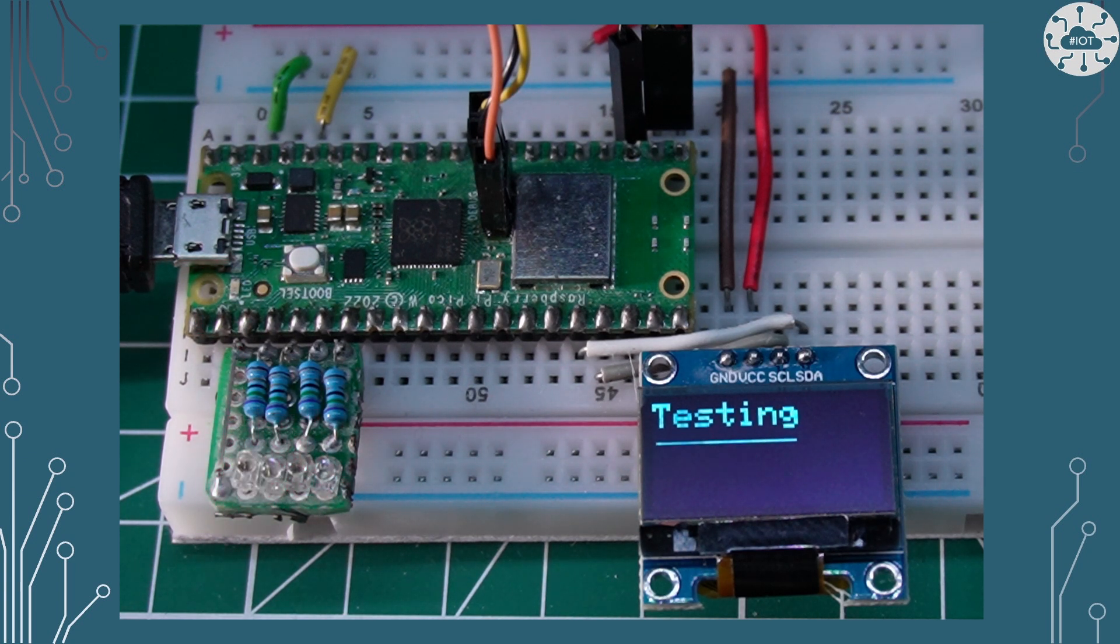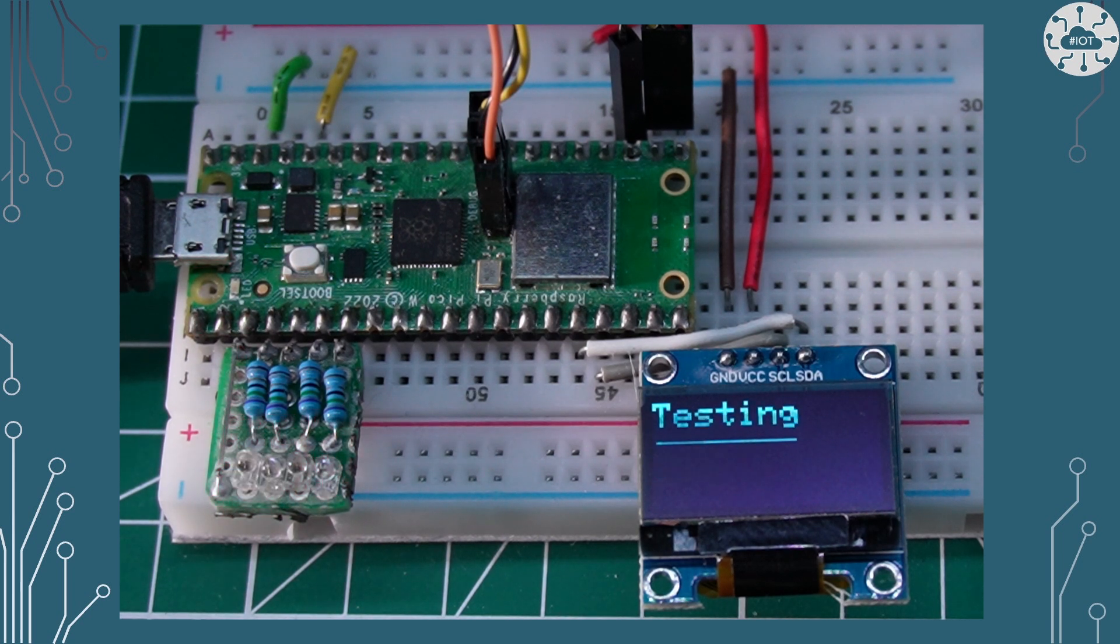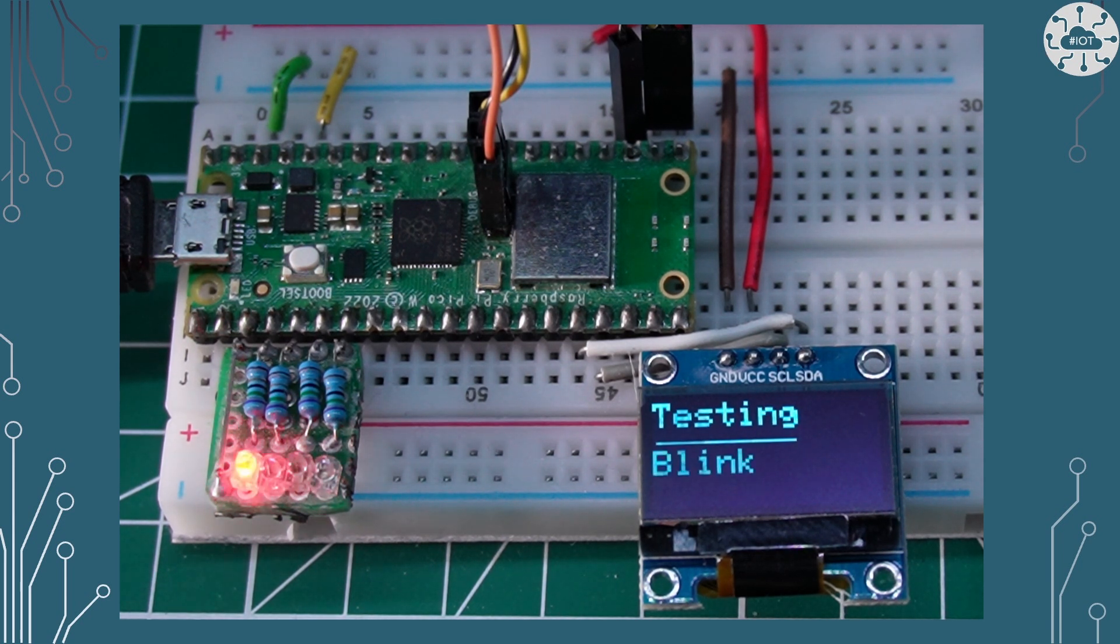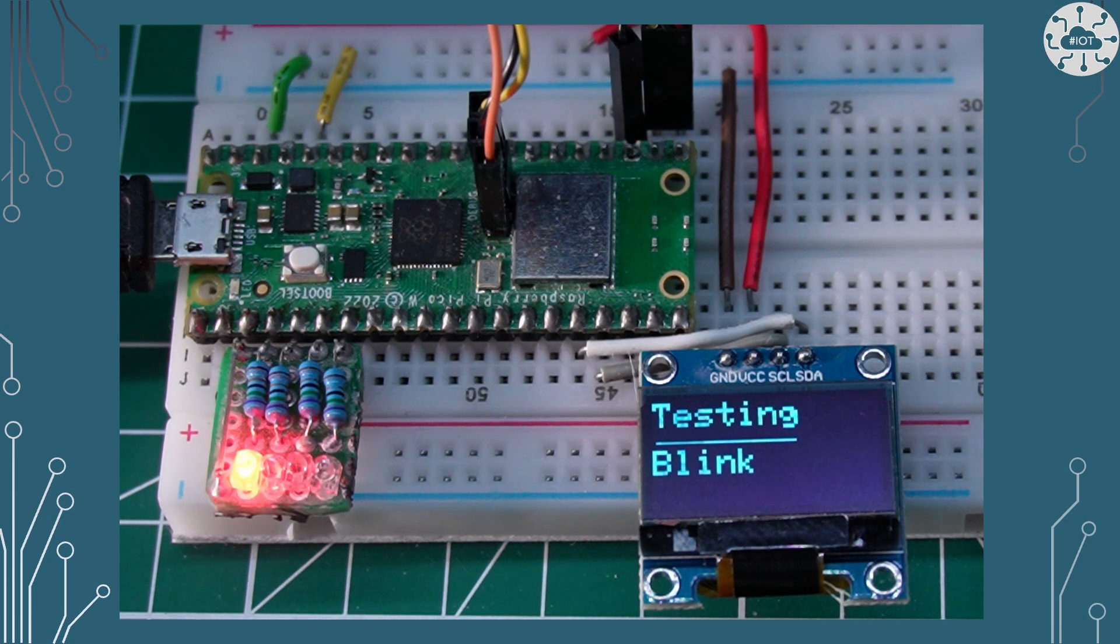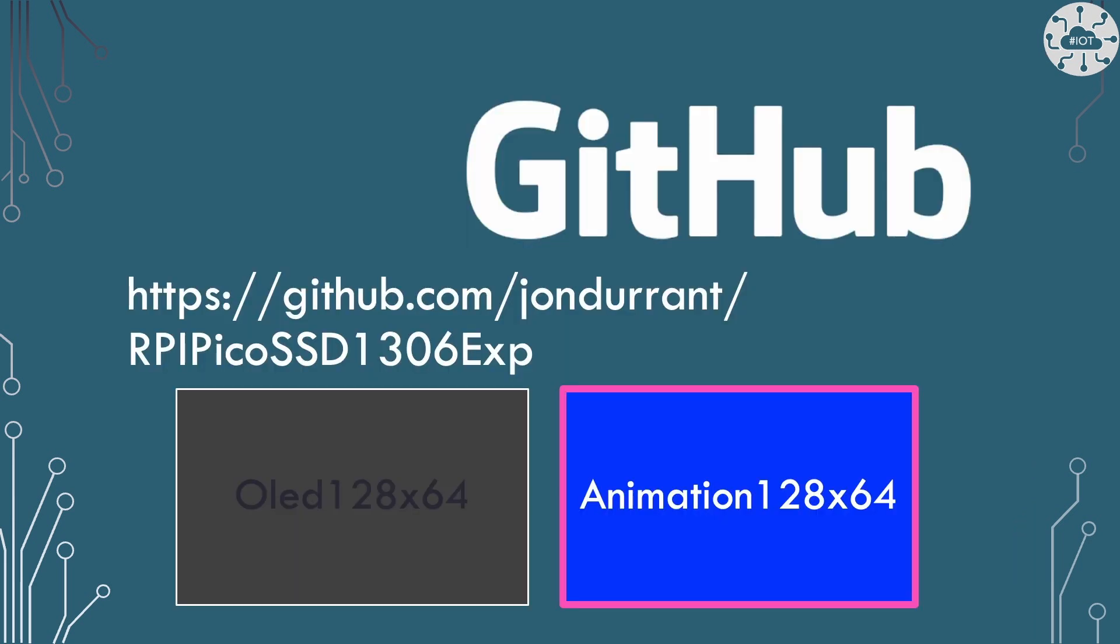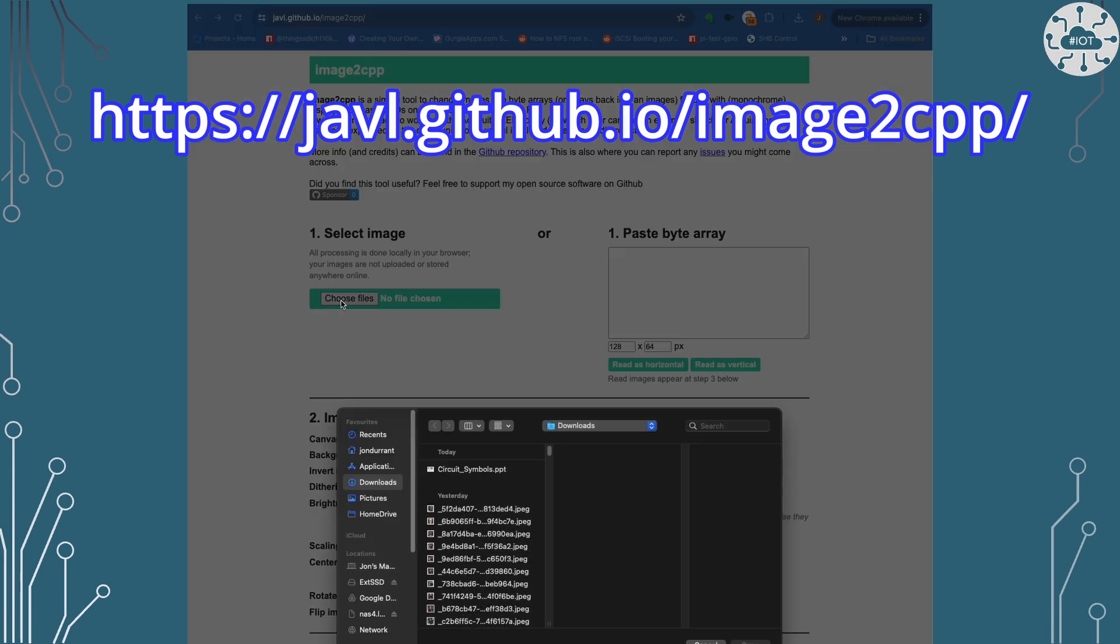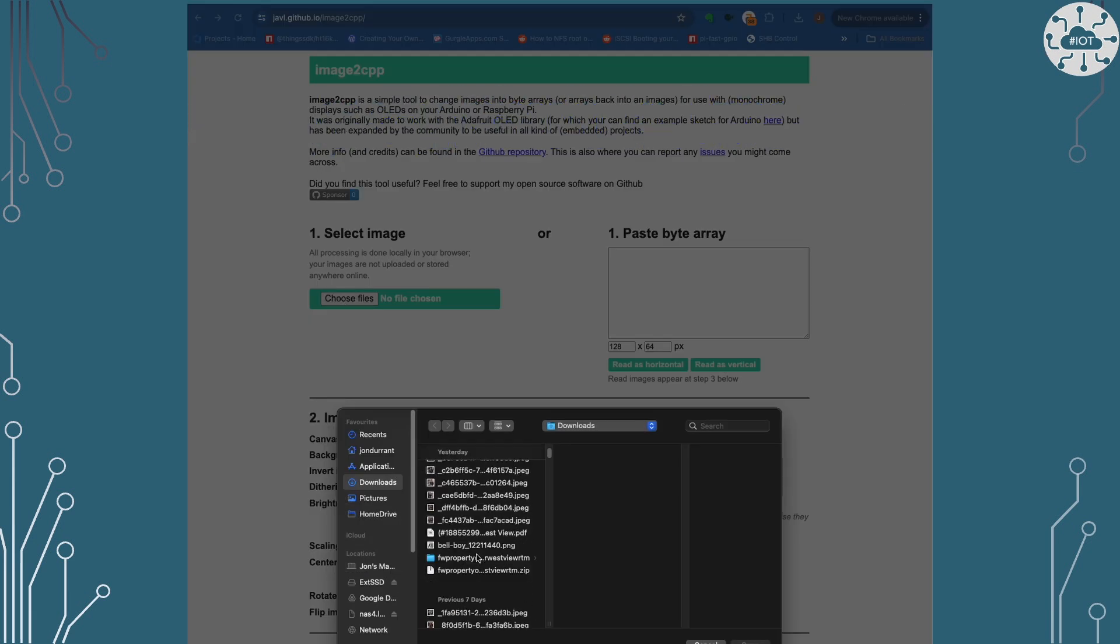So let's have a look at my second example which is animation 12864 and this is basically just taking a little black and white icon and actually animating it across the display. To take my image and get it into my C code I'm going to use this online conversion for image to cpp.